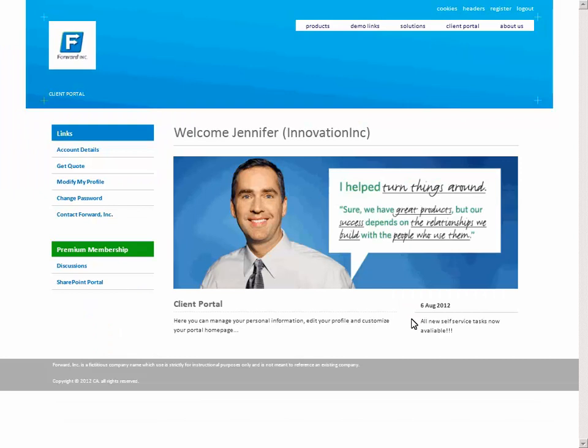From her personalized Forward Inc. page, Jennifer's user experience is simple. She's logged in once to the main customer site and now can go to any of the other web applications at that security level with just one click.